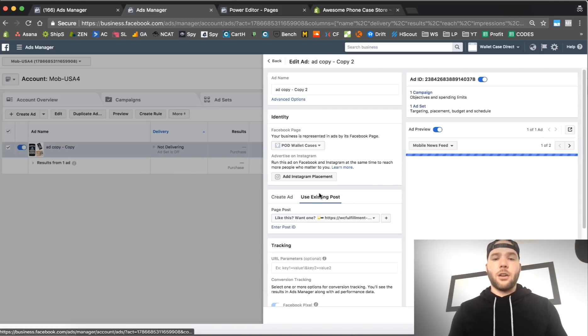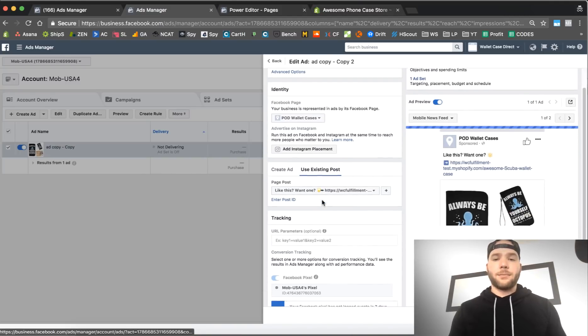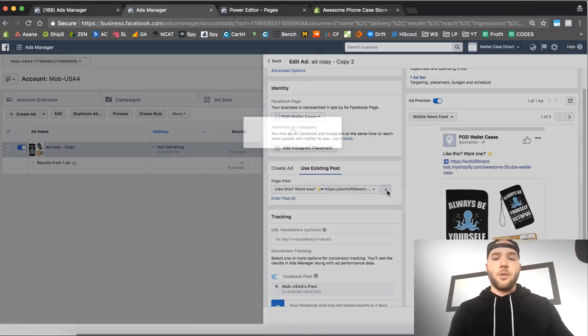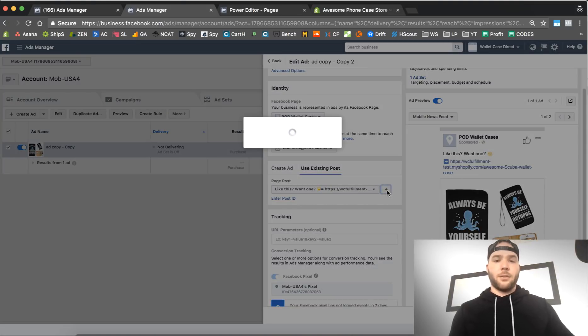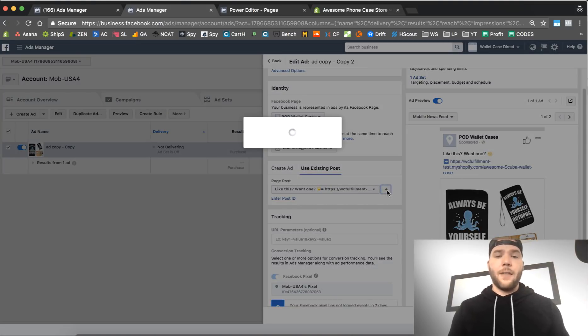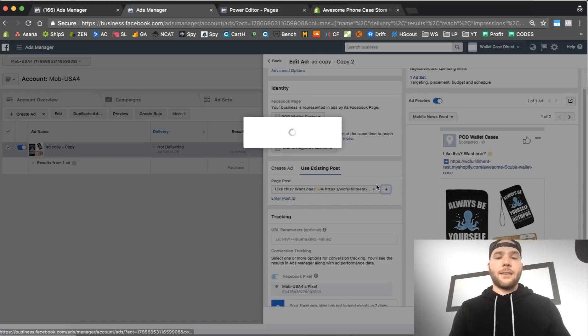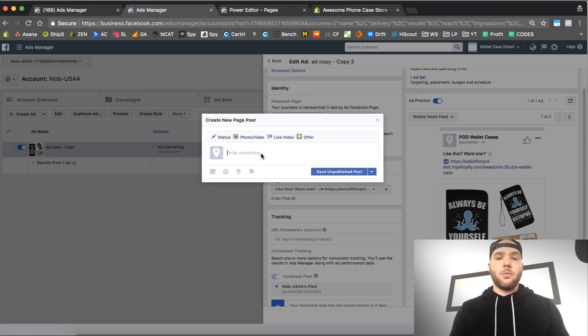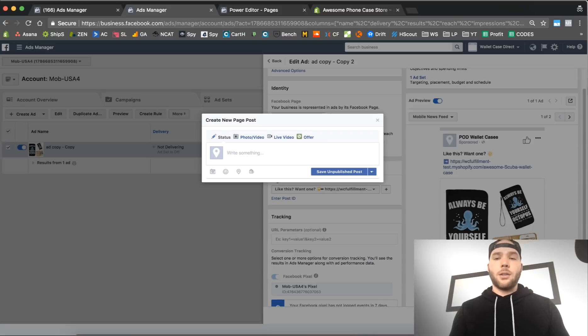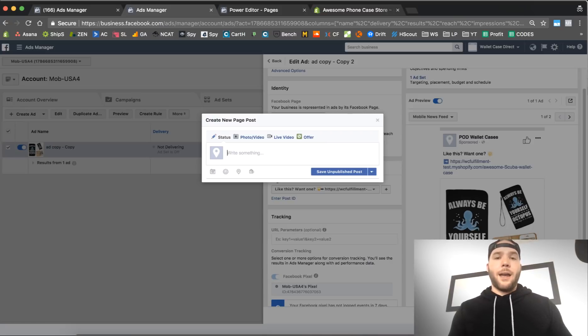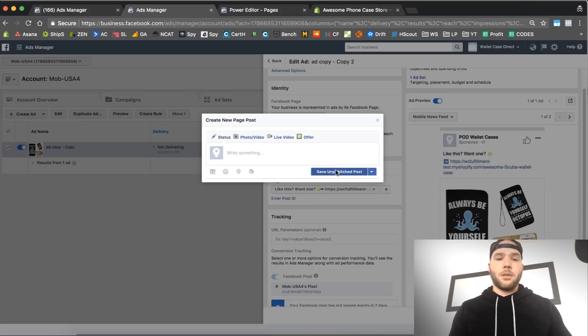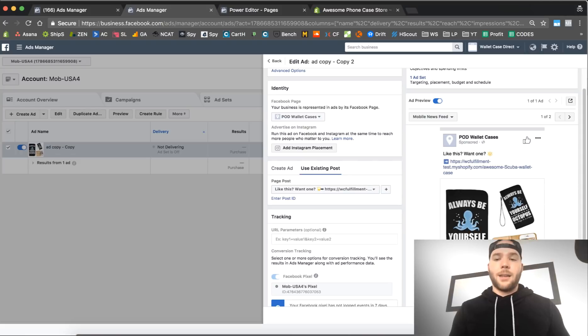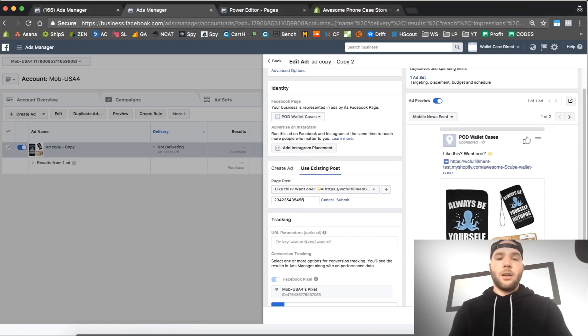Let me show you the two ways to set this up. You're under existing posts and you can just click this plus button, create new page post. You click on that and it's gonna let you create a new post right here: save unpublished post. Once you review your campaign and publish it and it goes in for ad review, that's when the ad will be published, but it will be a dark post.